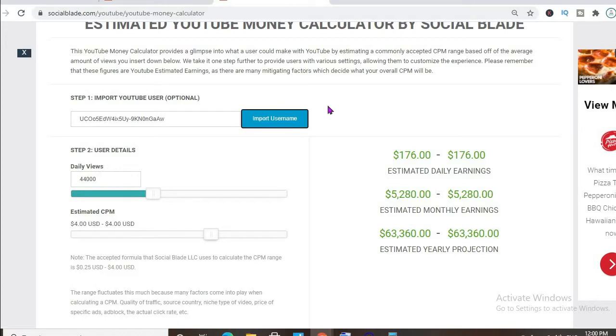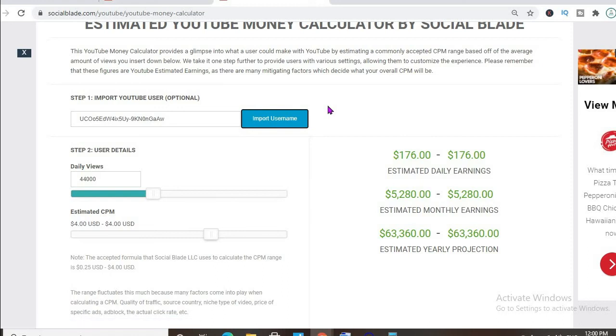With at least one ad break per video, an estimated CPM of $4, and his daily view count being 44,000, he'll be earning $176 per day.